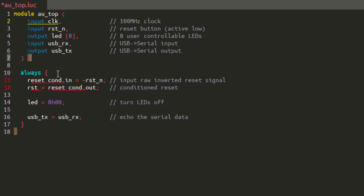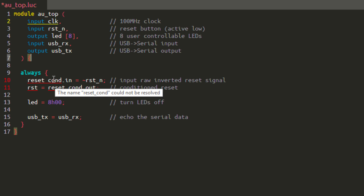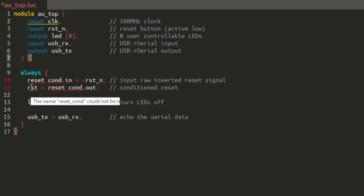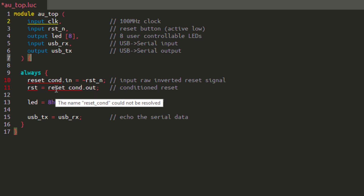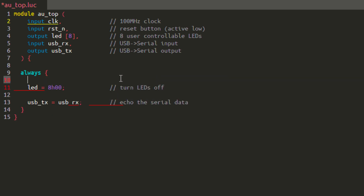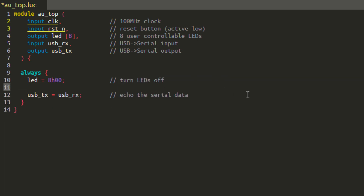You may have also noticed that removing these lines causes lines 10 and 11 to turn red. Alcatree Labs performs real-time error checking on Lucid code. If you hover your cursor over these, it'll tell you the error — in this case it's complaining because the module Reset Cond is no longer defined. We can simply remove these two lines. Our module is now drastically simplified.